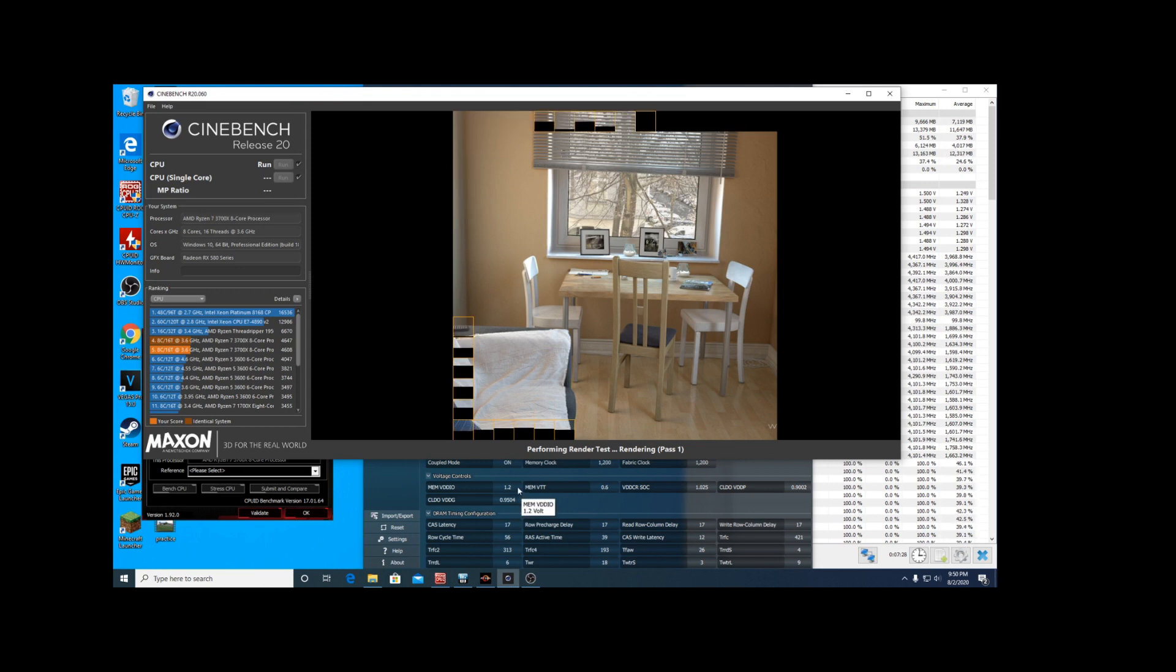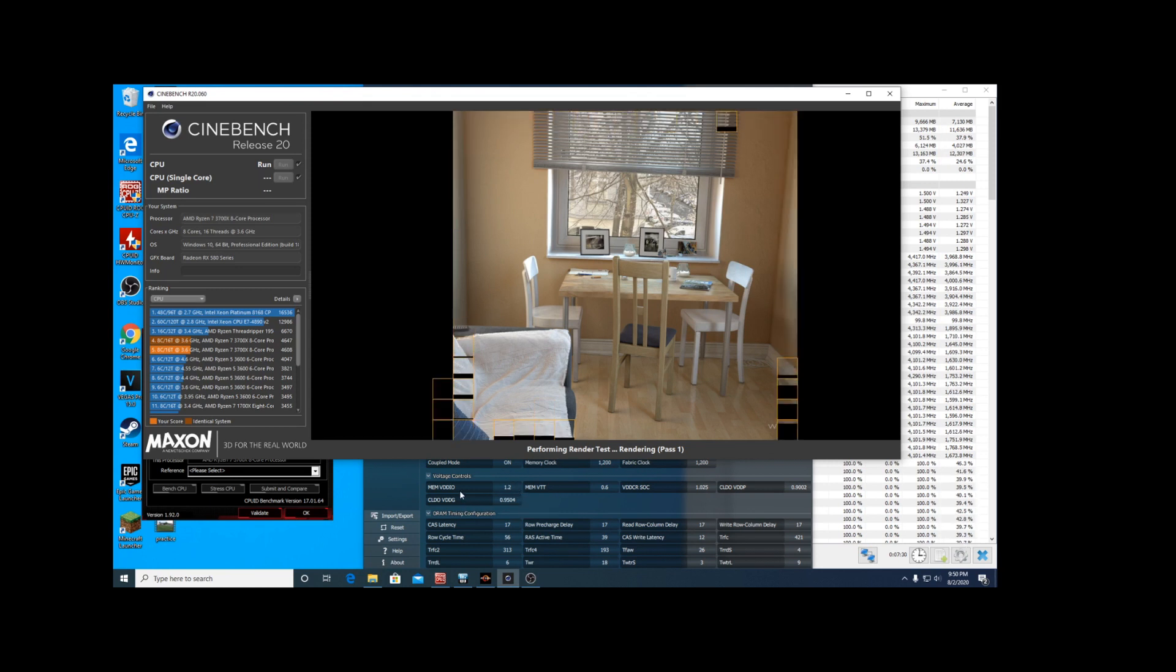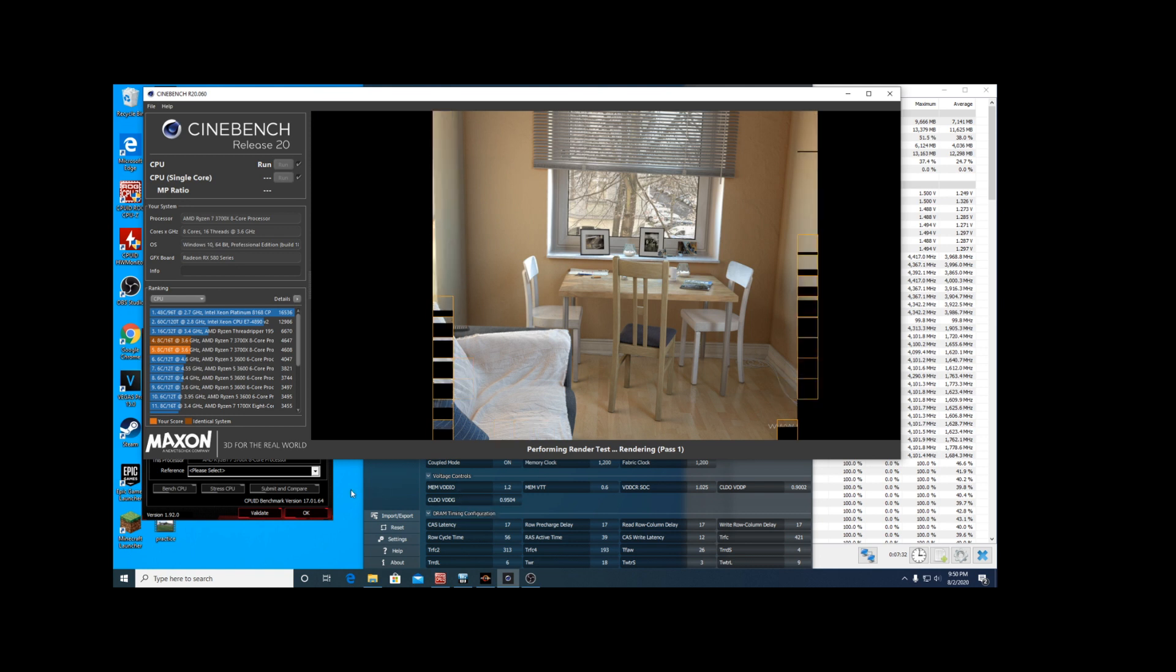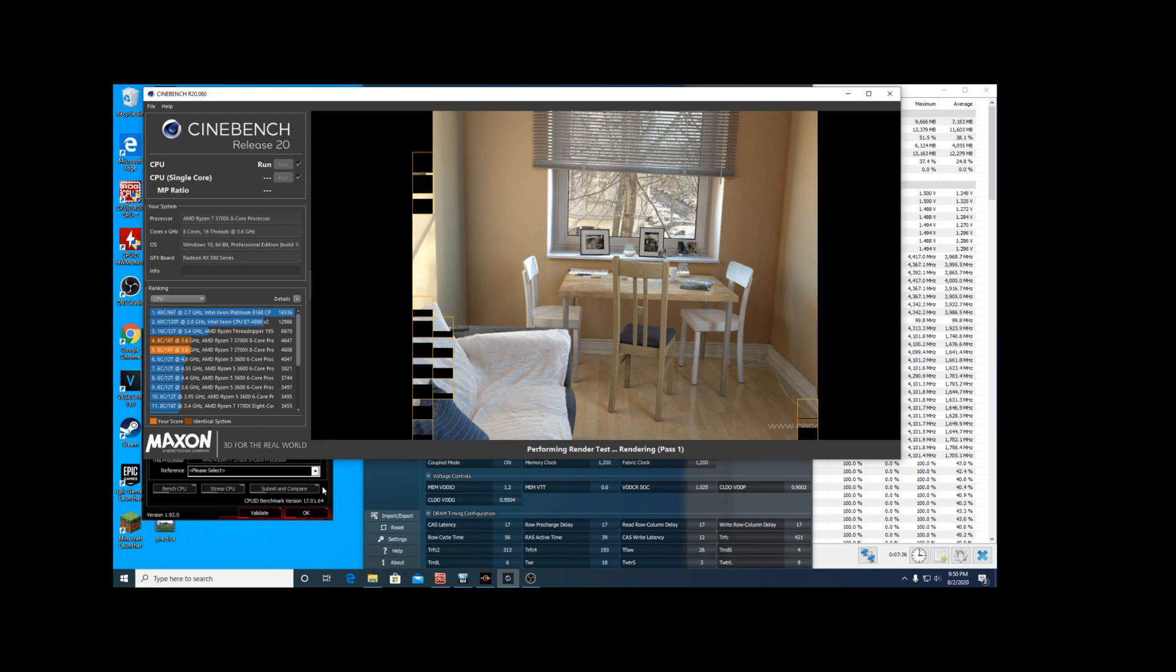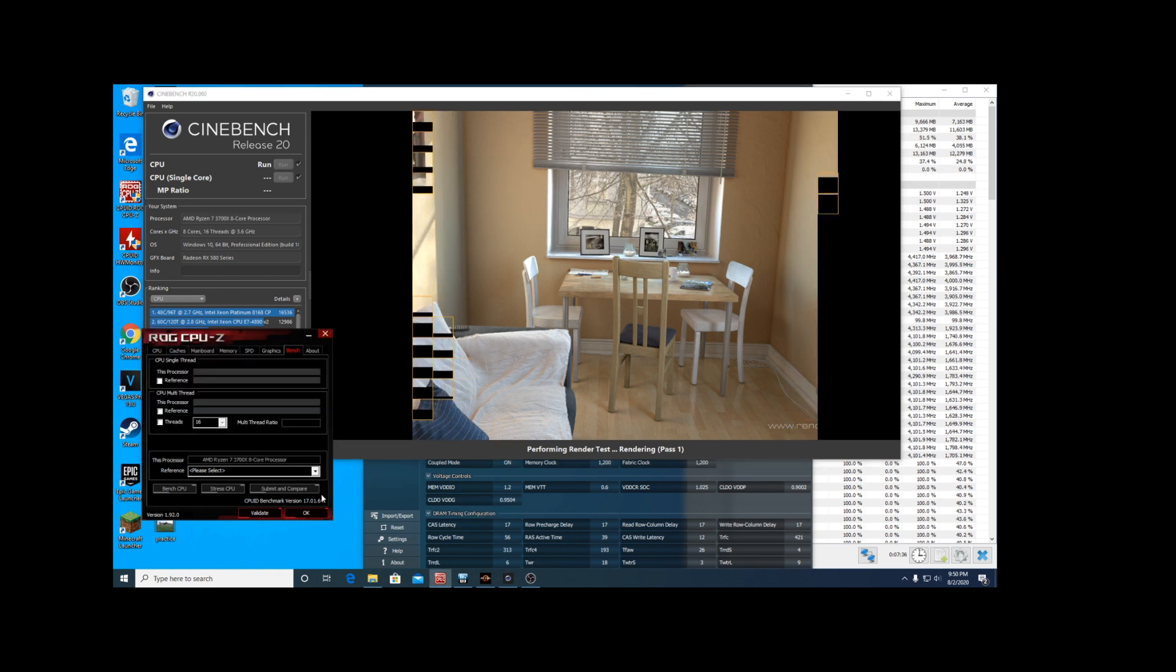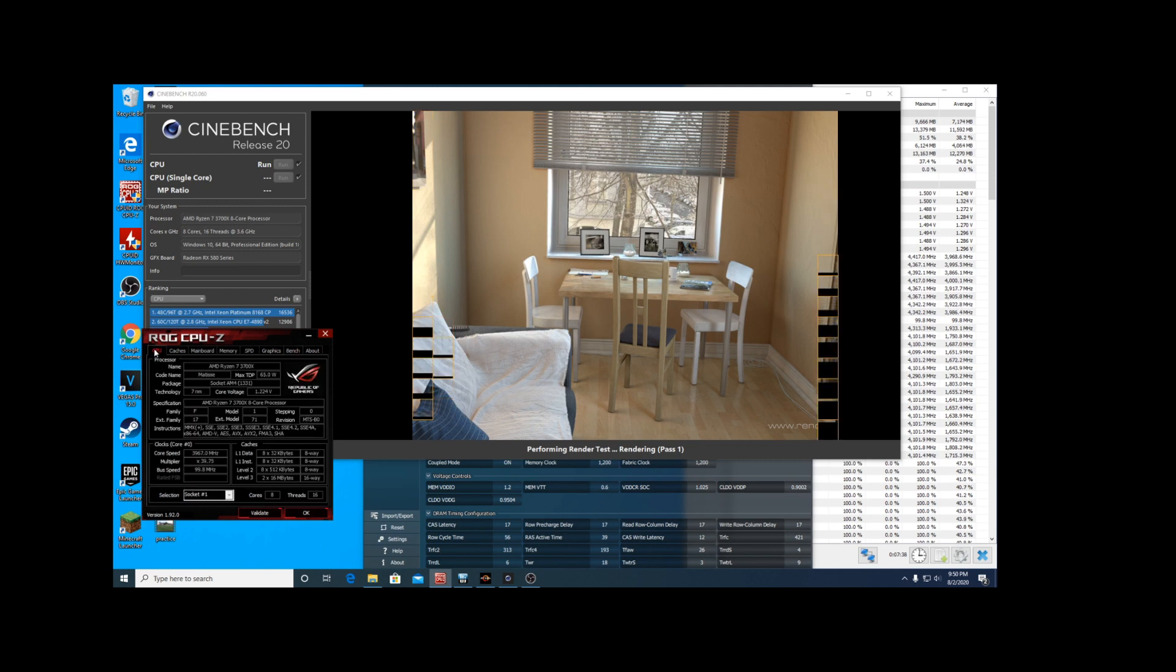So we'll leave it at that and we'll start doing some more overclocking here as we go along to try and see what's the best most we can get out of this 3700X. Very interesting results. Thank you for watching.